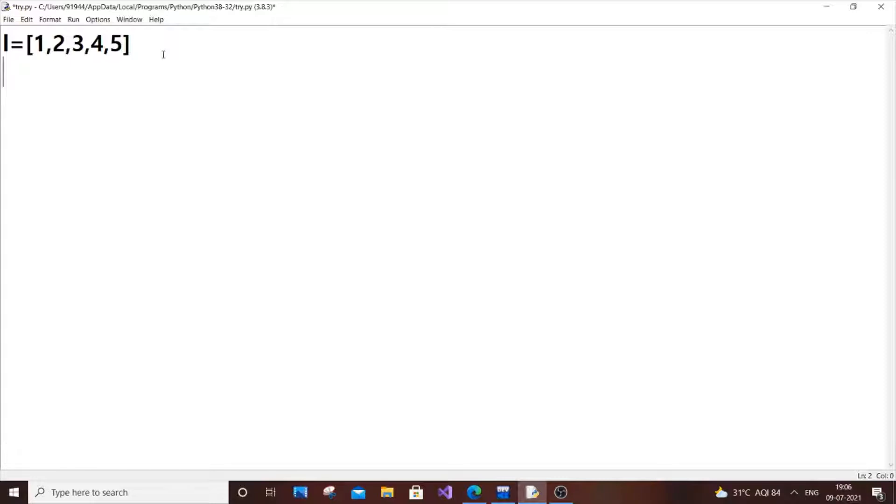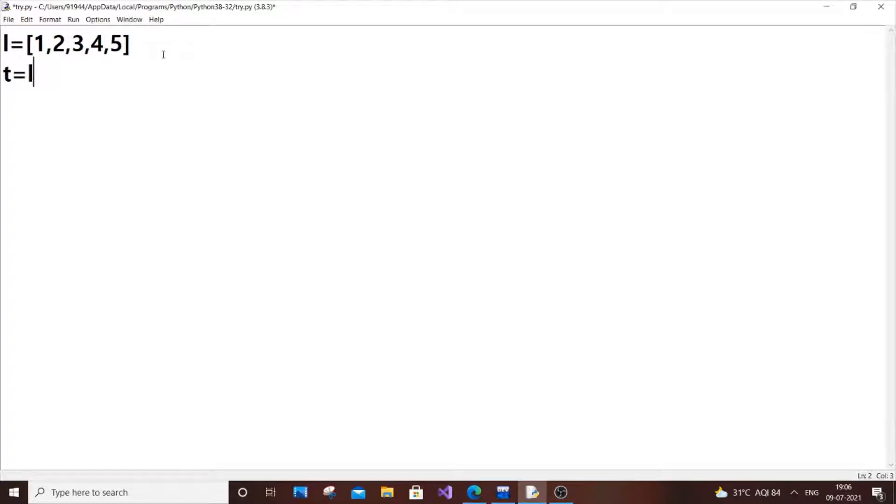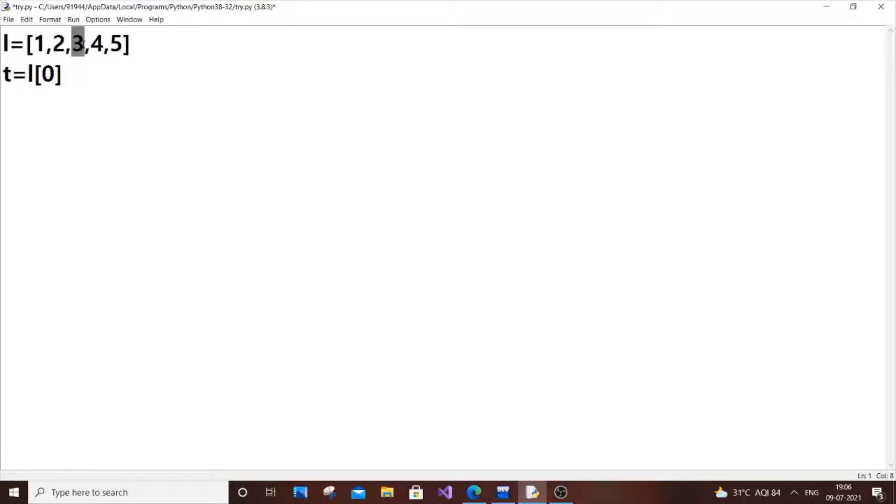So T equals L of 0. For those who don't know why L of 0, L of 0 is the first element. So this is 0, 1, 2, 3, 4. The last element will always be equal to the length of the list minus 1.